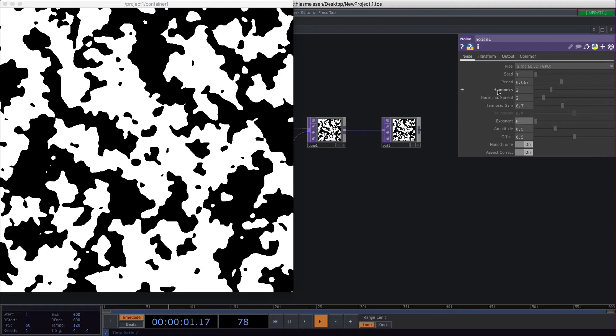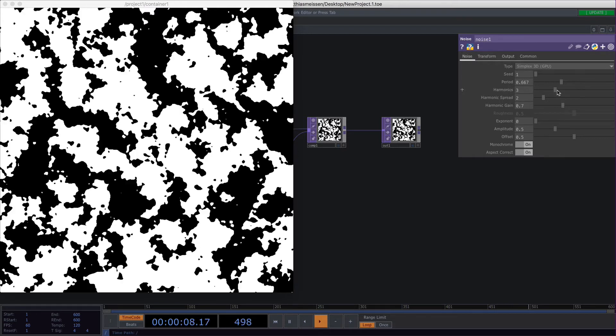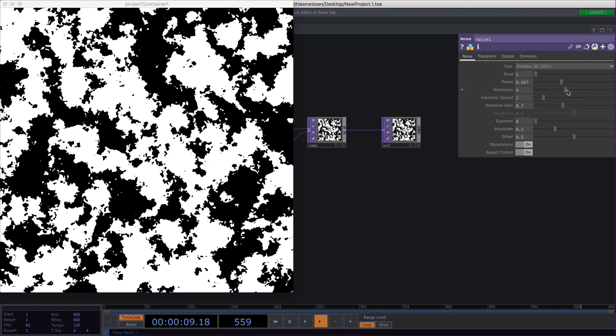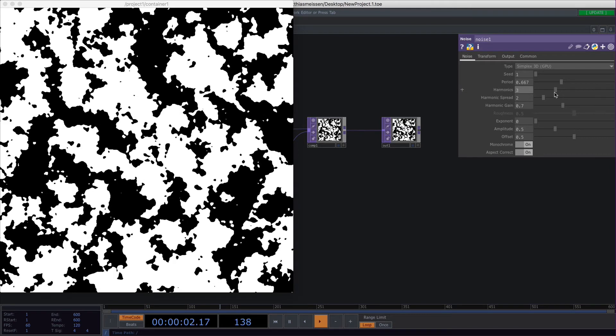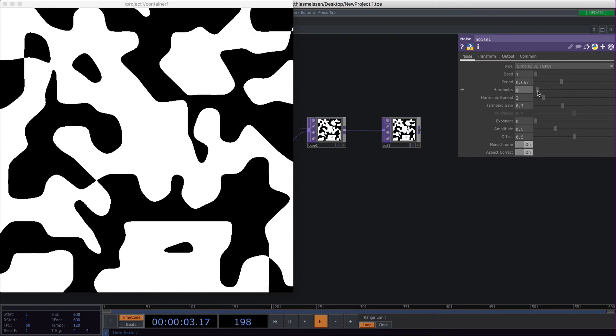So coming back to the harmonics. The harmonics define how chunky your noise looks. If you increase it, it will get more granular, and if you lower it, you will get more smooth shapes.